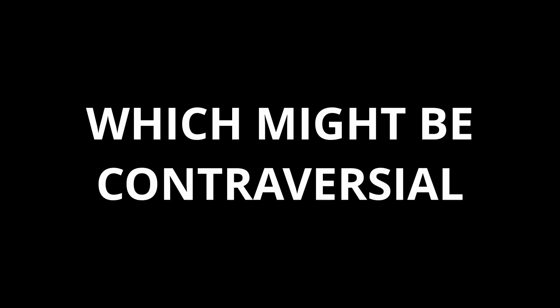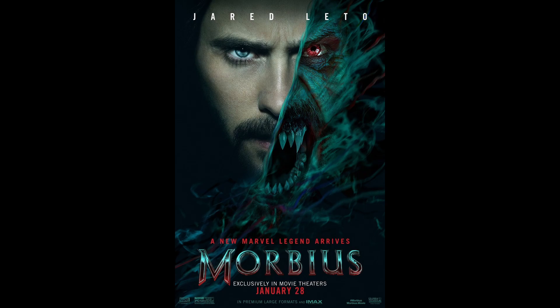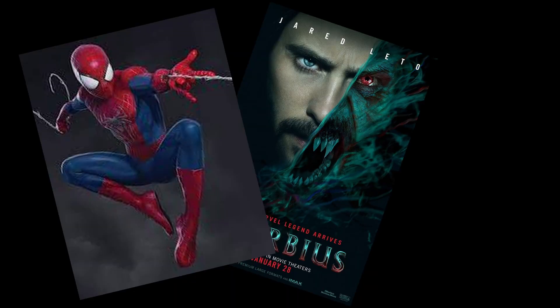So now I'm switching it up. I'm doing, might be controversial, but Morbius. Still with Spider-Man though.